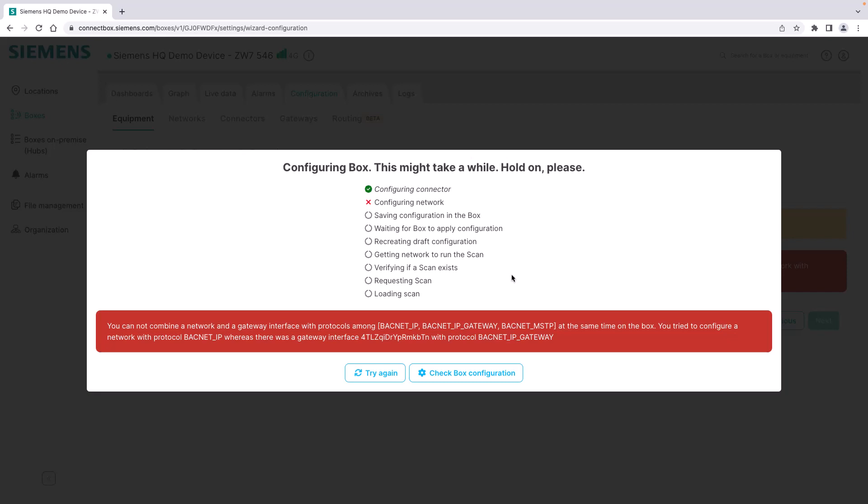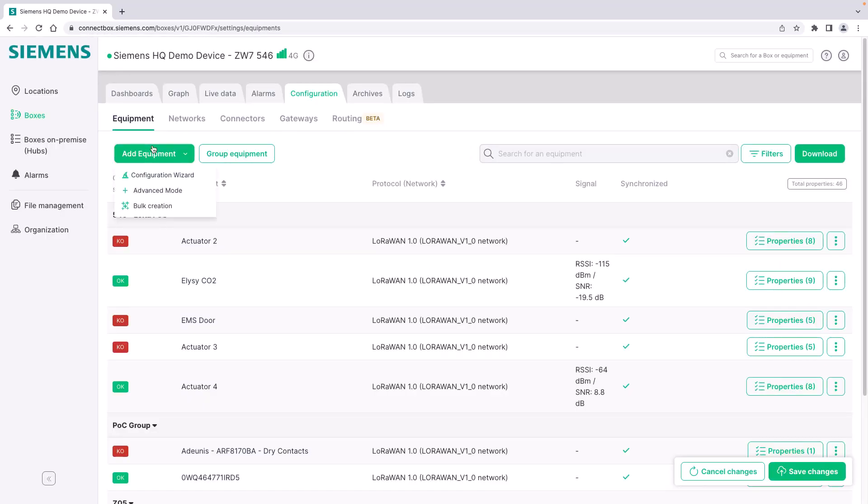This scan resulted in an error because I'm already using this box as a gateway northbound in order to expose BACnet objects on the network. It cannot act as a southbound BACnet protocol gateway and I first have to remove my BACnet IP gateway. You can go on with the scan and you will be able to detect BACnet objects on the network. I will show you in another video how that works.